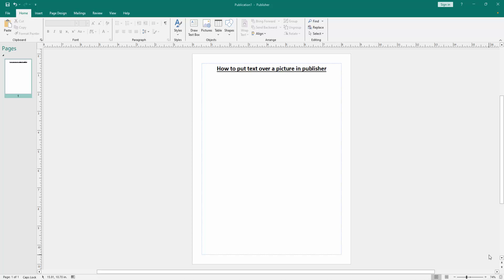Assalamu alaikum, hello friends, how are you? Welcome back to another video. In this video I am going to show you how to put text over a picture in Microsoft Publisher. Let's get started.